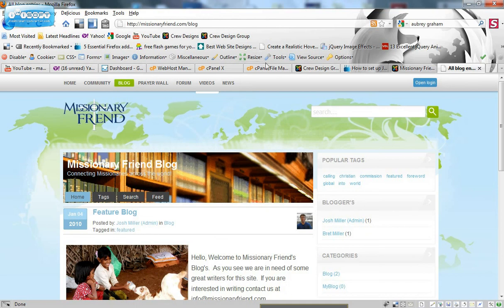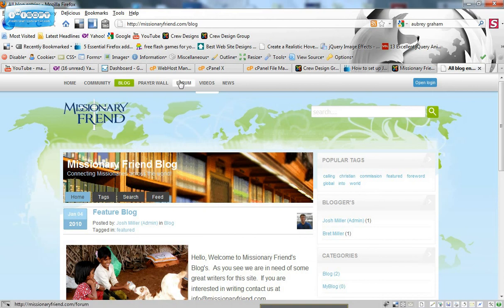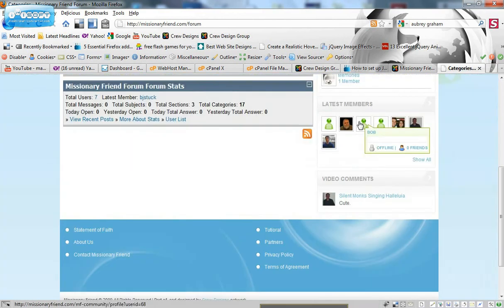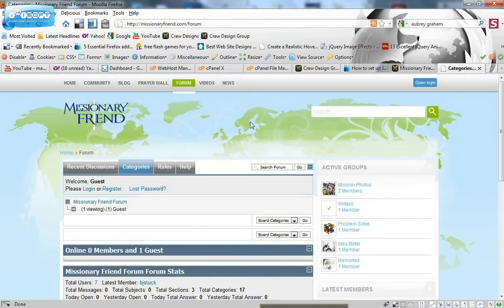And there you have it. Now you have search engine friendly URLs wherever you go on your site. Pretty easy. Pretty simple. Thanks for watching guys.